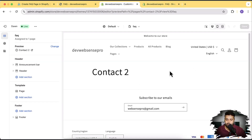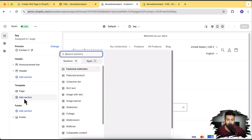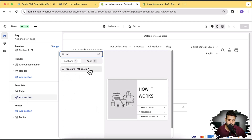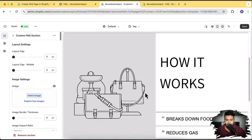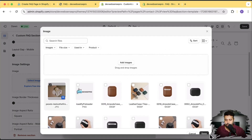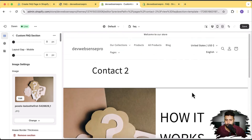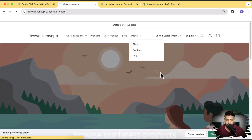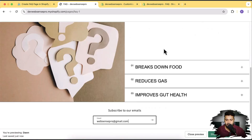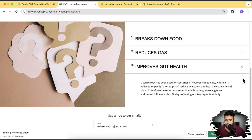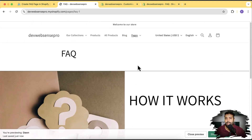Now let's add our section which we created. Click on add section and search for FAQ — here we have 'custom FAQ section'. Our section is added. Now you can change the image and do all of the settings I showed you previously. Now let's visit the store — go to pages and click on FAQ. Here we have our FAQ section ready where you don't have to code anything — just add the section code and your section will be added to any page.